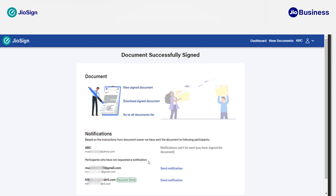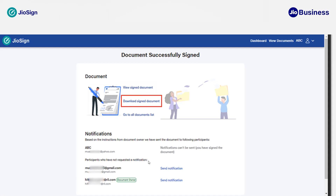You will also get three options: to view the signed document, download the signed document, and go to the view document section.